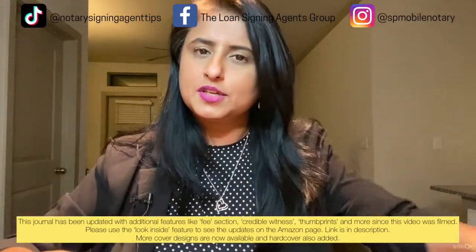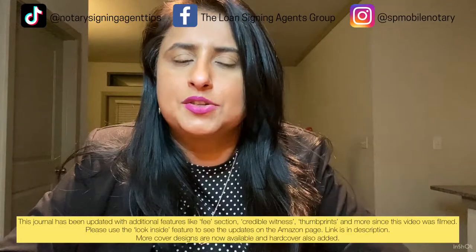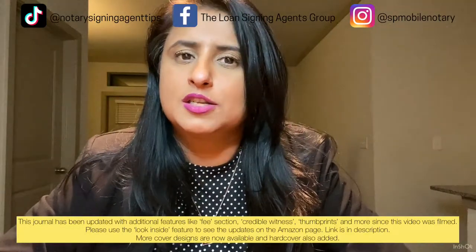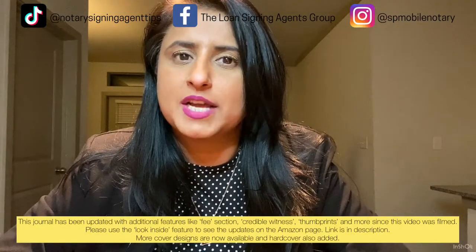If you don't know the difference between an acknowledgement and a jurat, please go ahead and check out the acknowledgement versus jurat video on my channel.